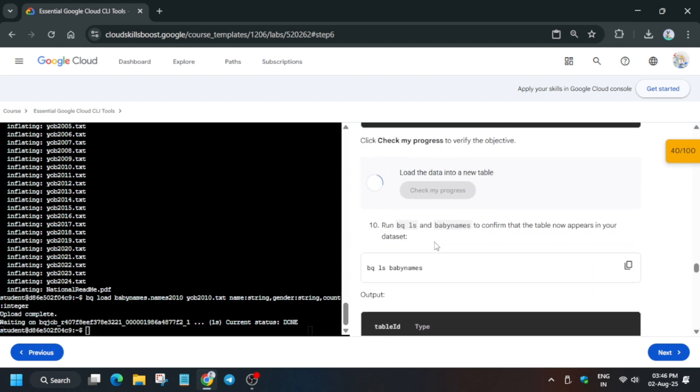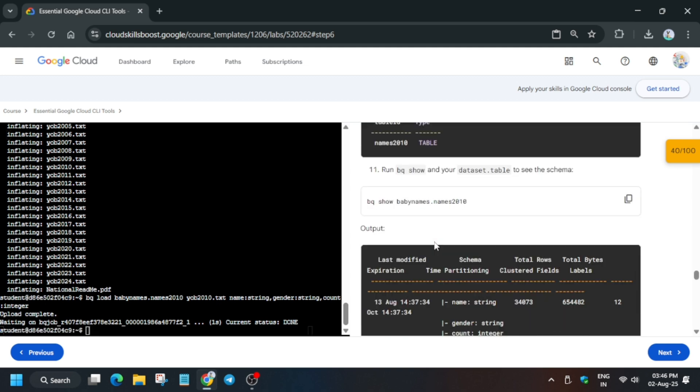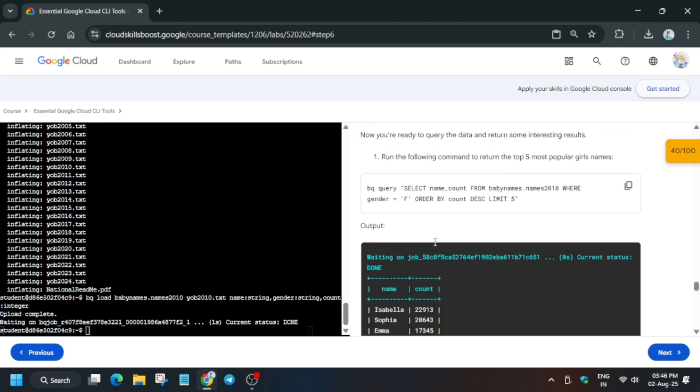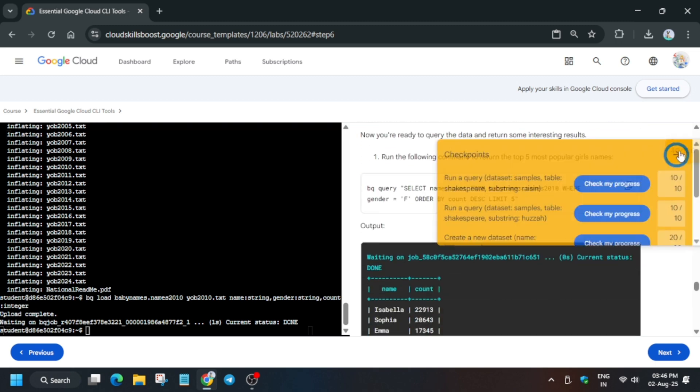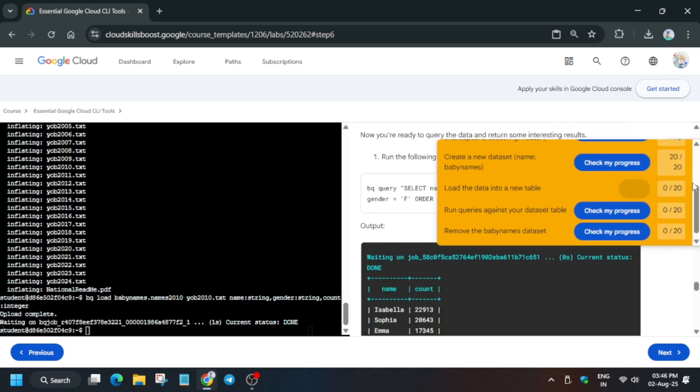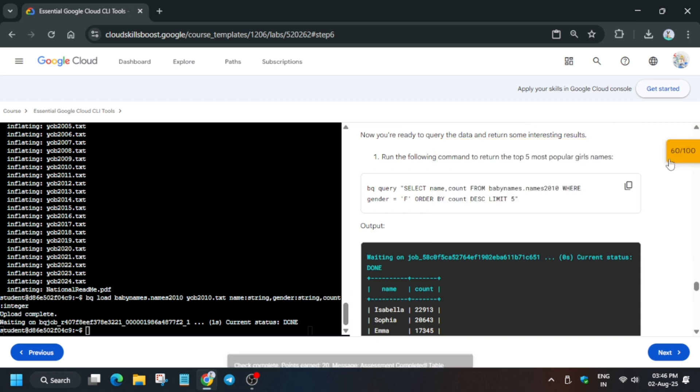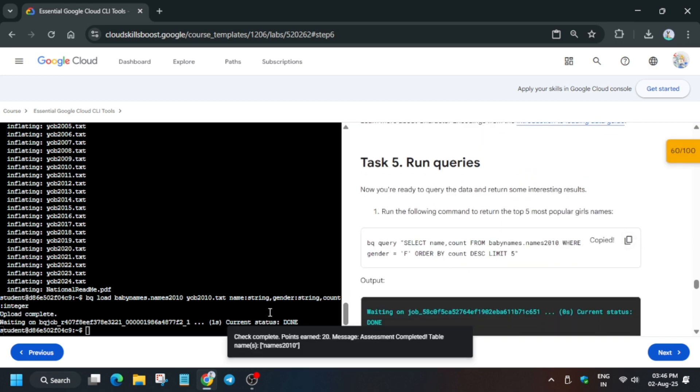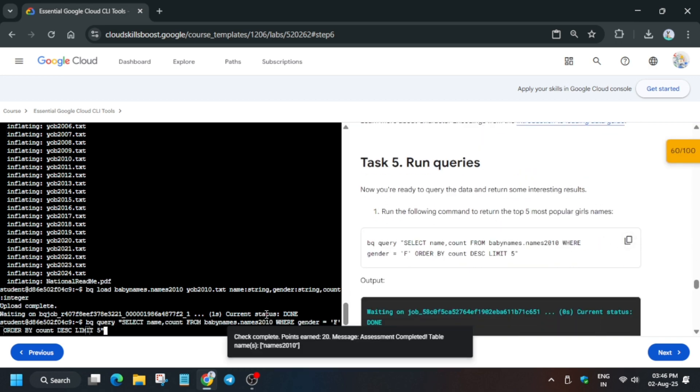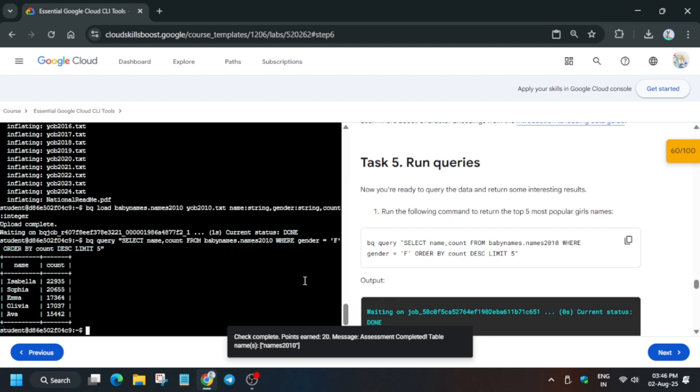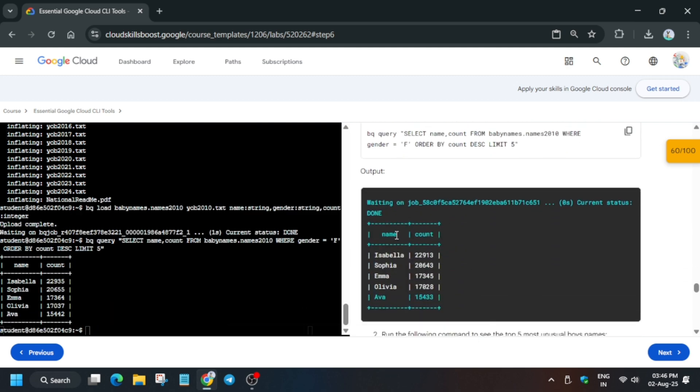Check the score again. We finally got the score here. Now we have to run some queries. You can see we have to run the queries, and at last we'll delete the dataset. Please pay attention to each and every step. Paste over here and hit enter.